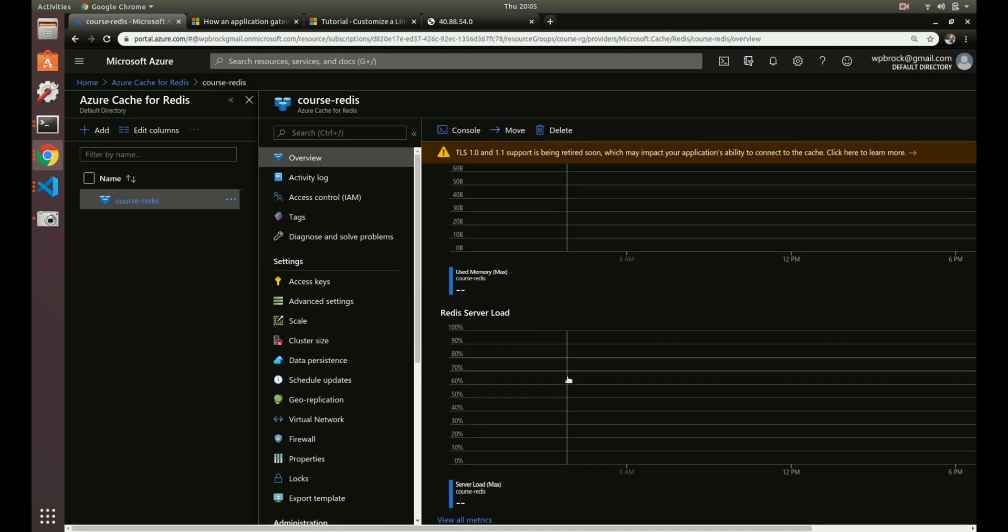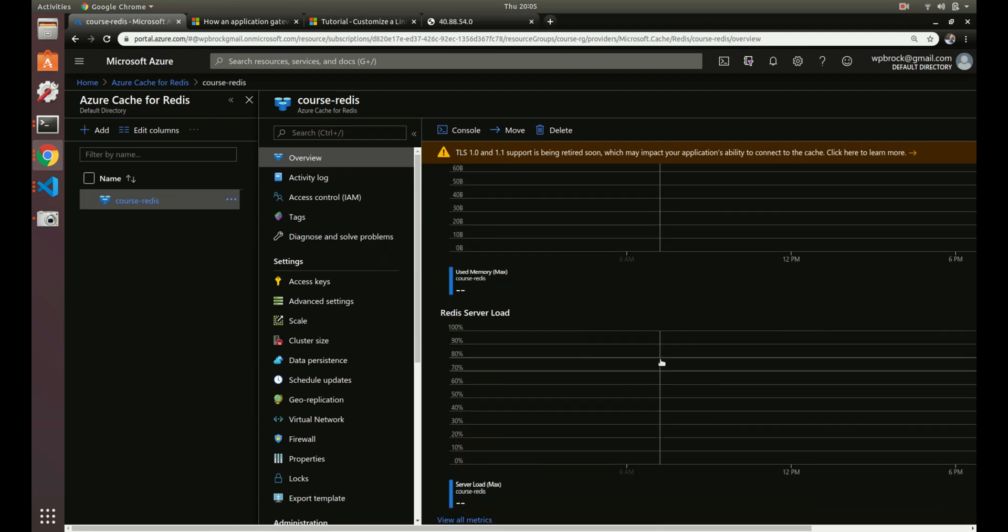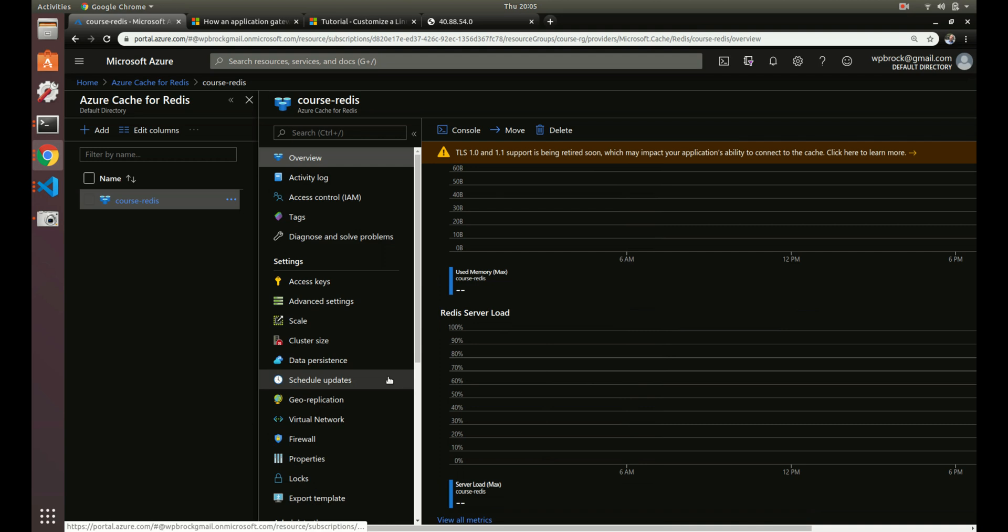And you can see here there will be some stats, some graphs here once you start using it, some memory usage, server load, and different things like that.